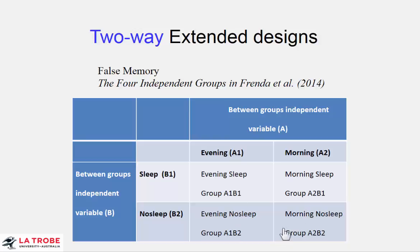In advance of seeing the data we need to specify as usual what our questions are. And for two-way experiments as with the one-way experiment our general strategy is to specify in advance some comparisons or contrasts that best match our research questions. And a very typical choice in this sort of experiment is to nominate the two main effects and the interaction.